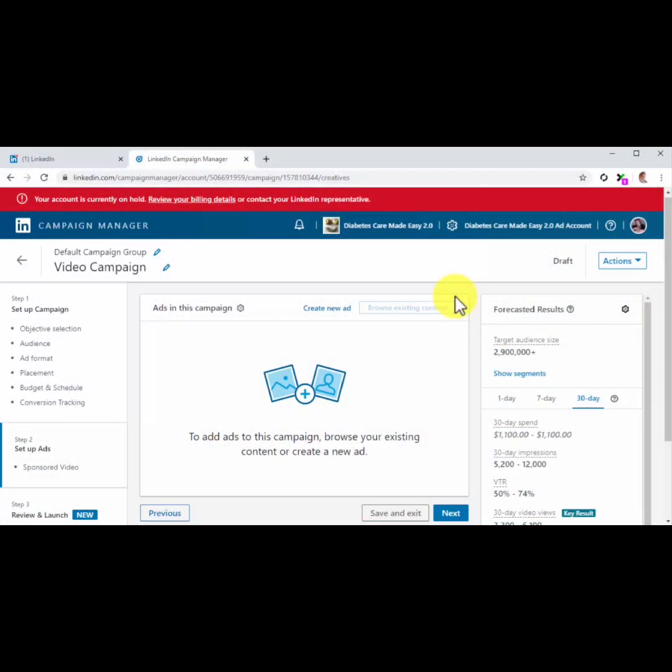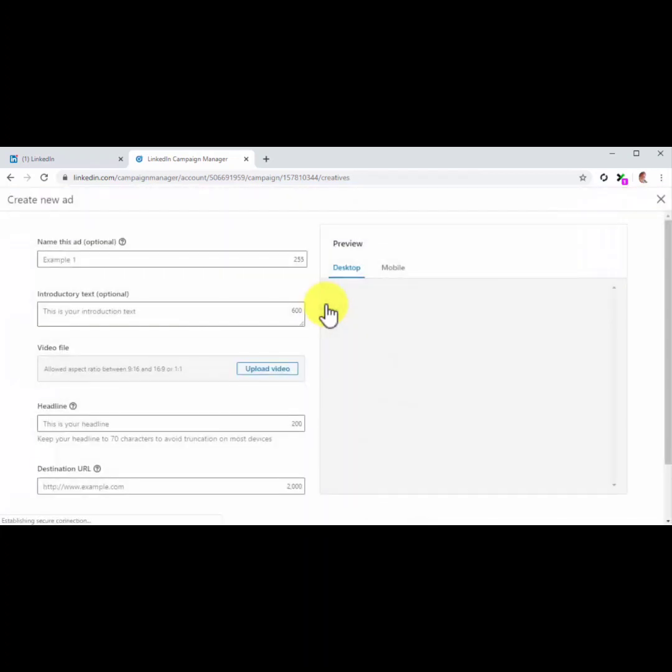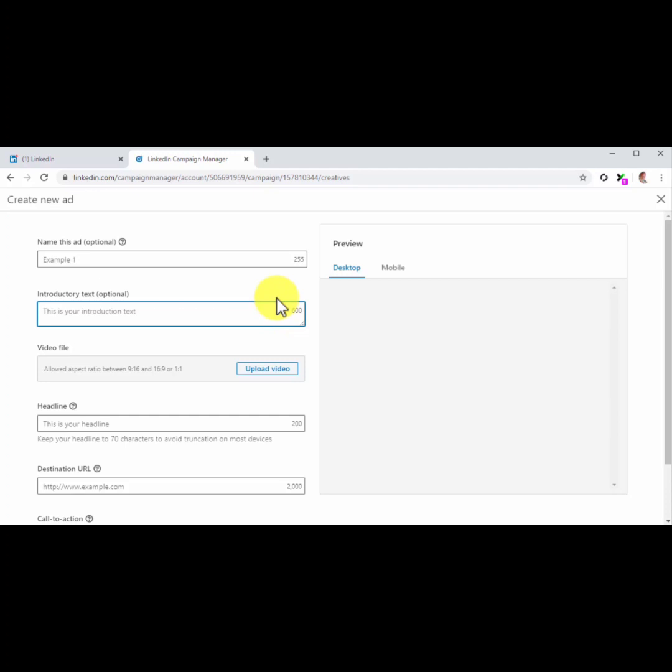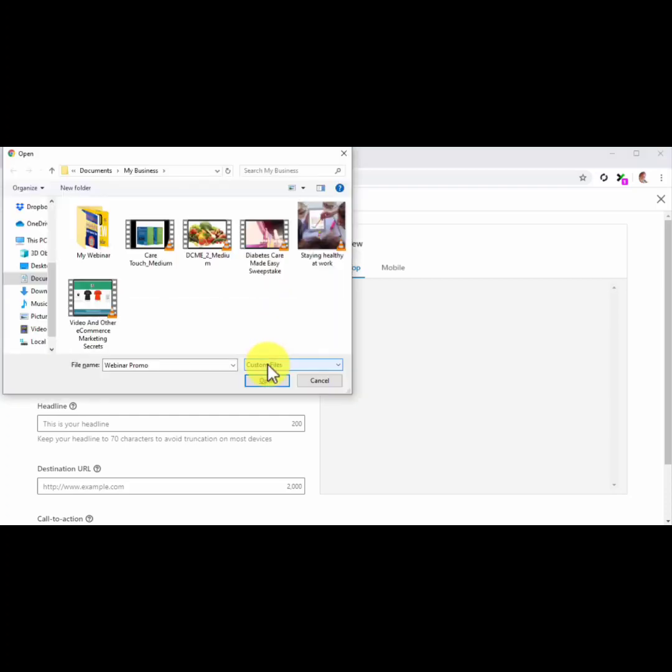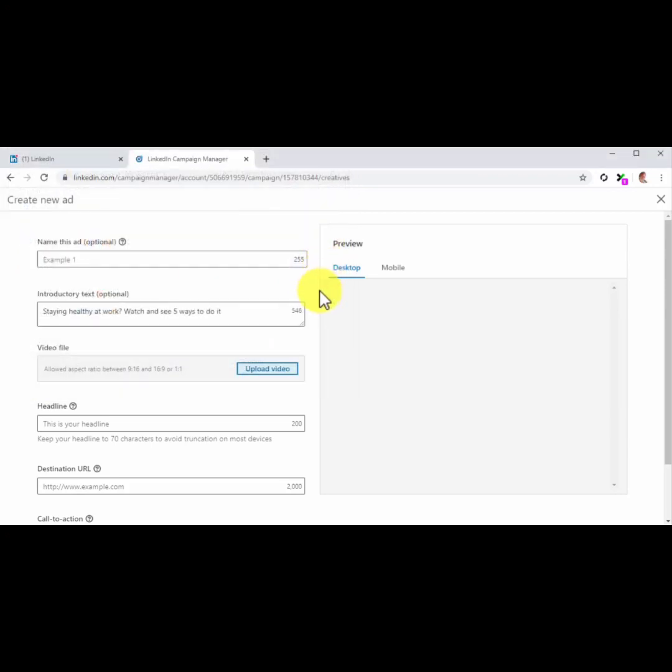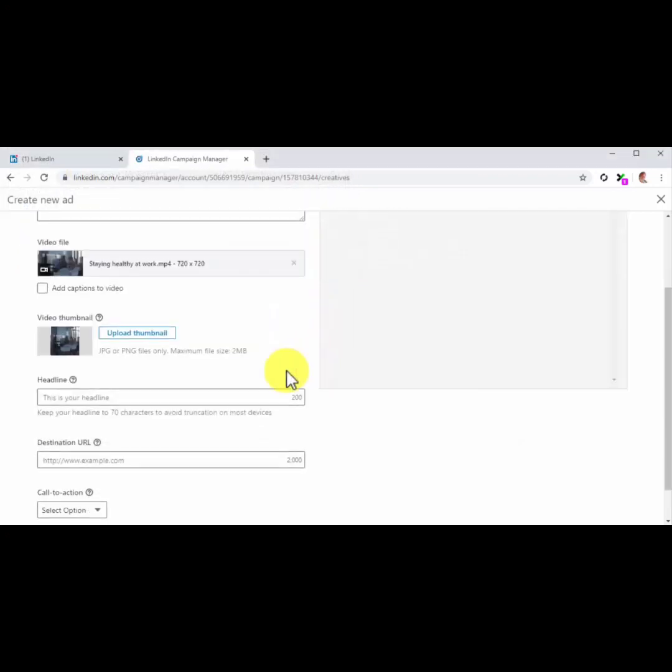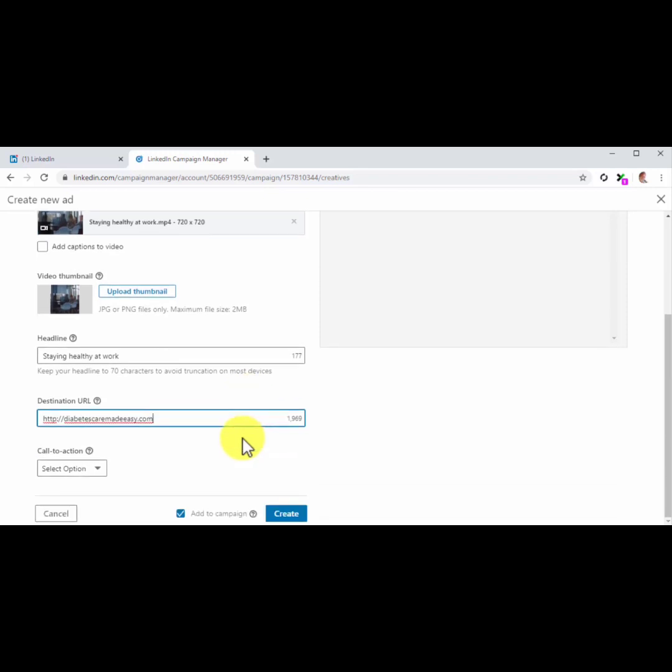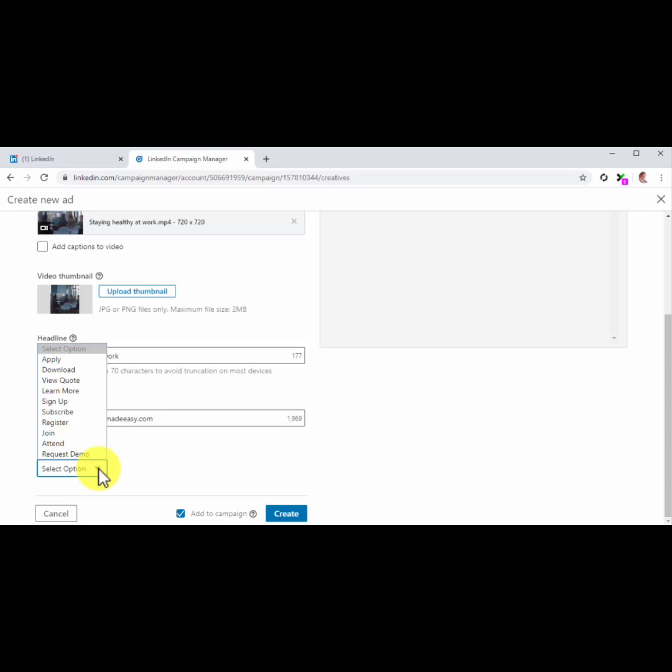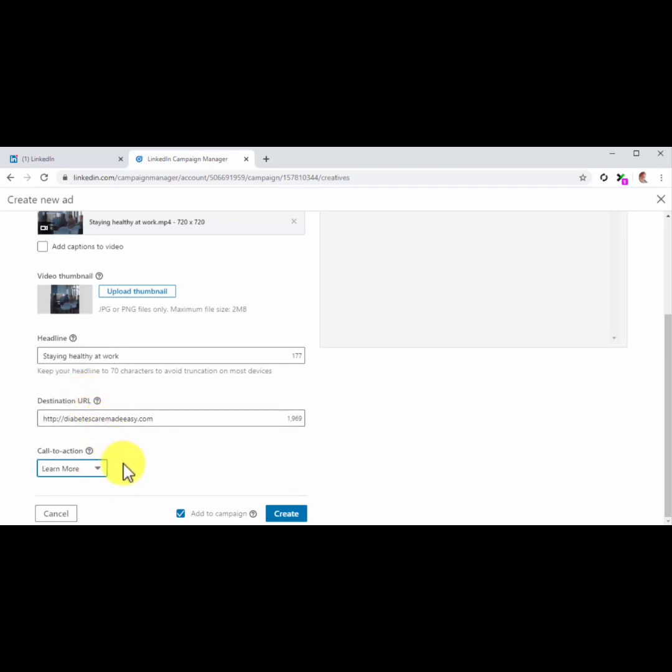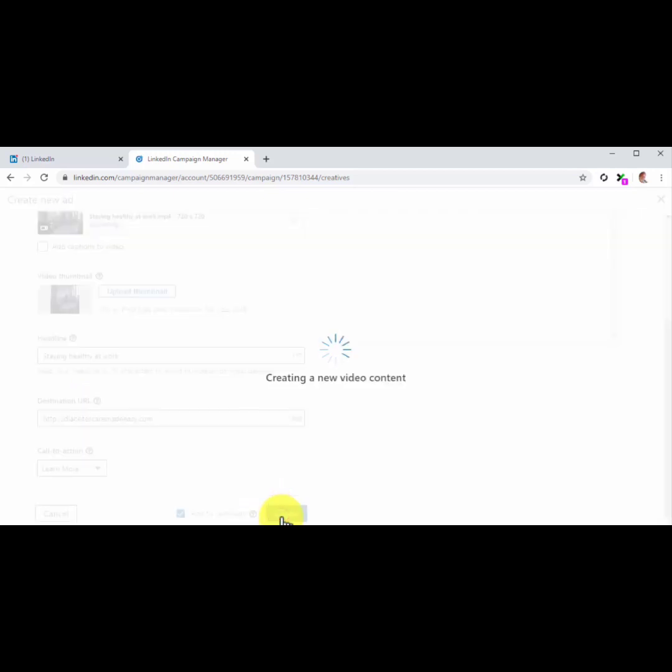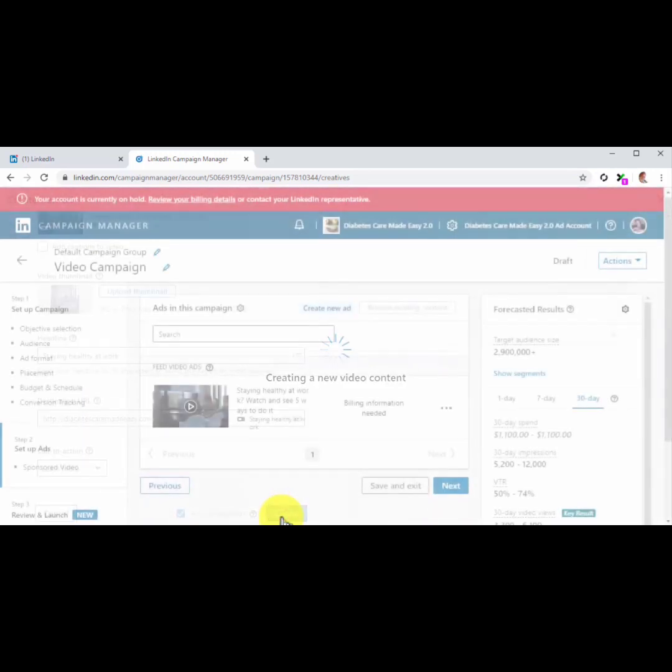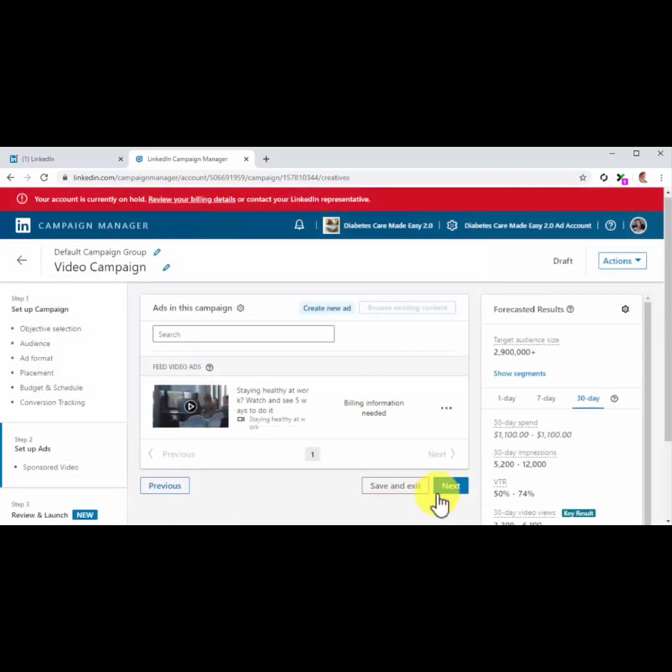Creating the Ad. Now it is time to create the ad. Start by clicking on the Create New Ad button to open the ad editor. Now to set up the ad creative. First, enter your ad copy into the Introductory Text field. Now you are going to click on the Upload Video button to upload your video file to the ad. Now you are going to enter your Ad Headline into the Headline field. Now enter your website or landing page URL into the Destination URL field. Now click on the Call to Action menu button and select the CTA that best describes the action you want the user to take after watching the video ad. In this case, we are going to select Learn More, so they click on our URL. And now that you have finished the ad, click on the Create button to save your ad and add it to the campaign. Now click on the Next button to save and continue.